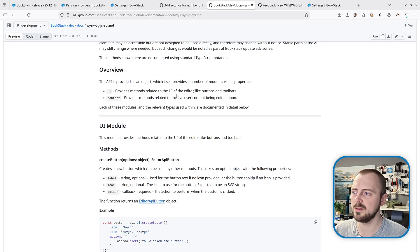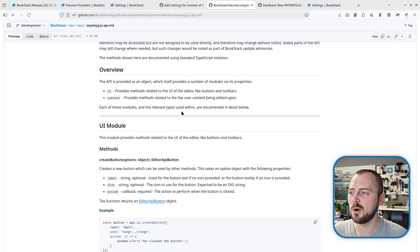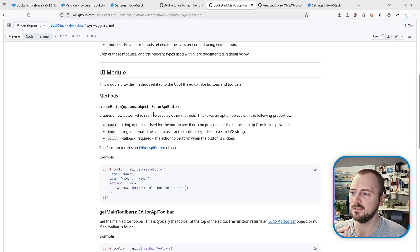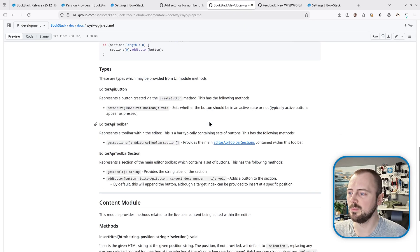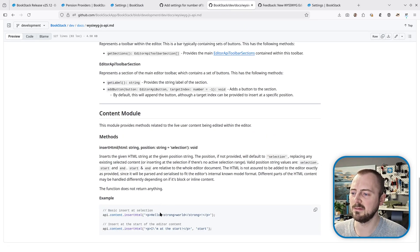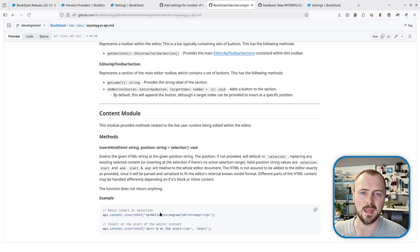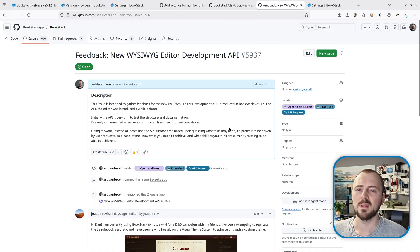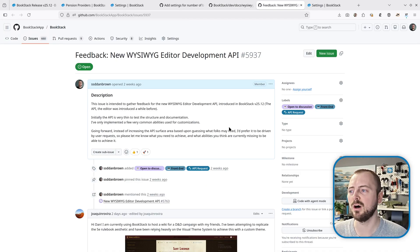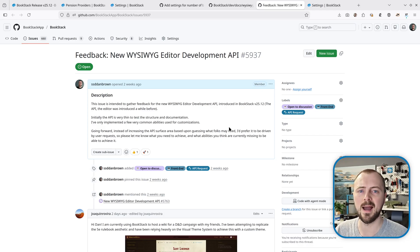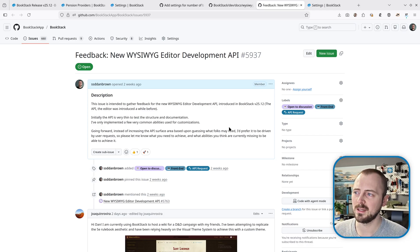It does allow a few very common abilities such as being able to create a button, add a button to the main toolbar, and insert content or HTML into the editor.